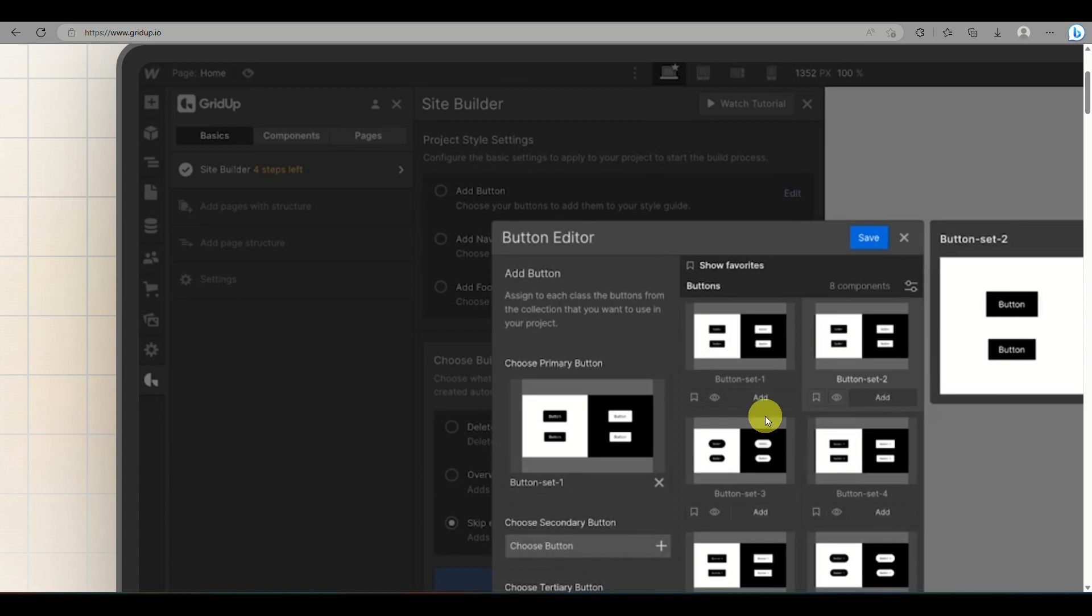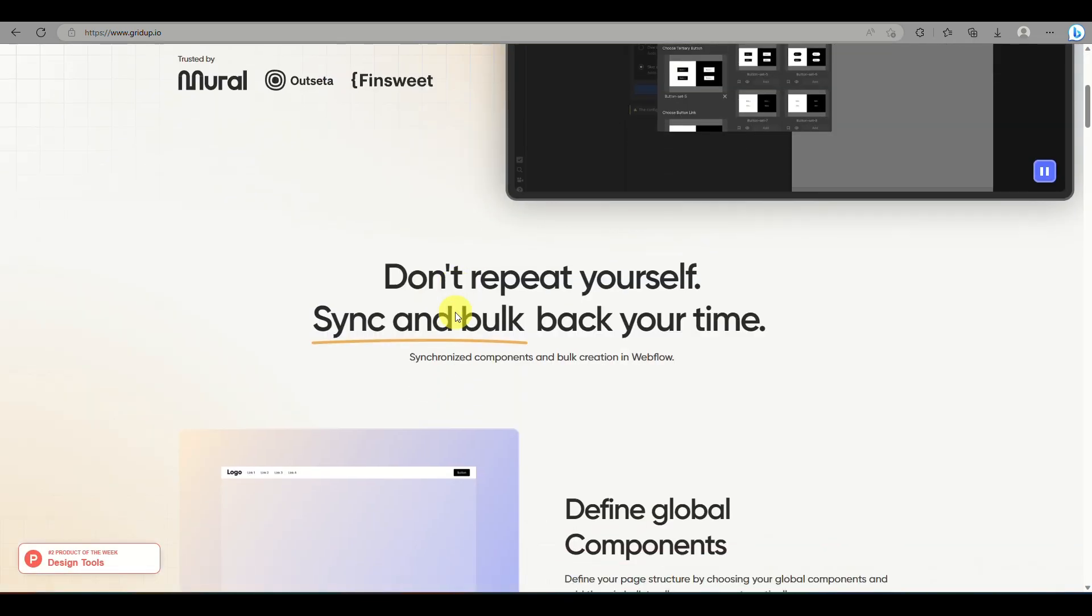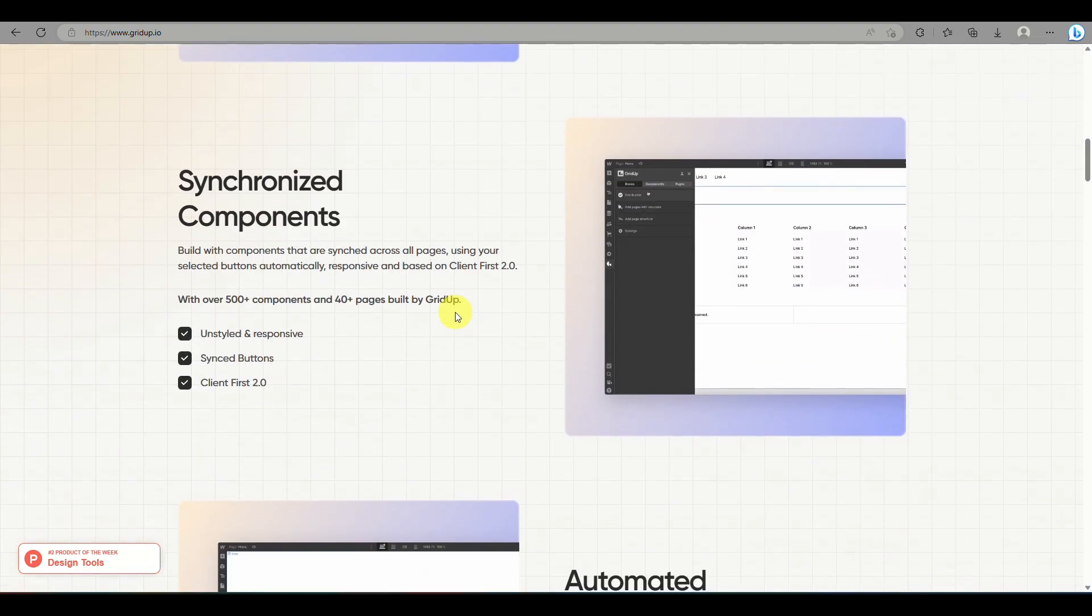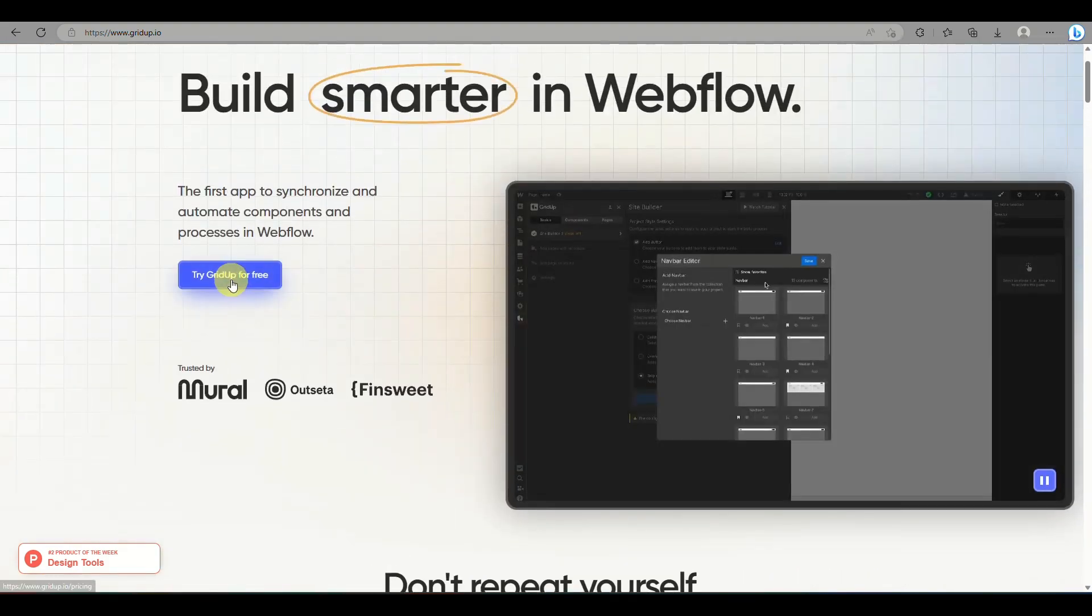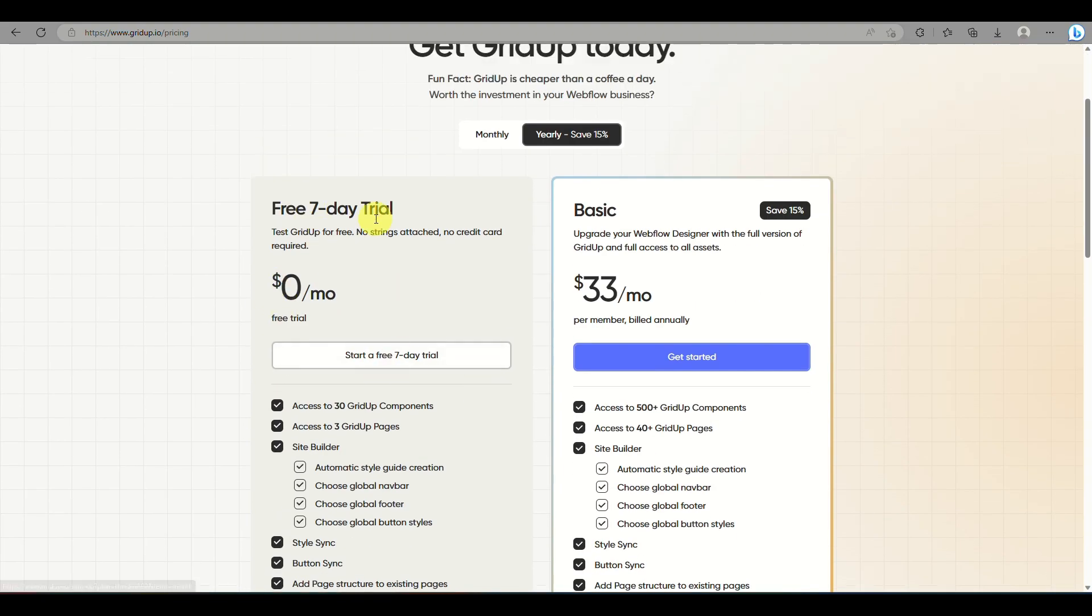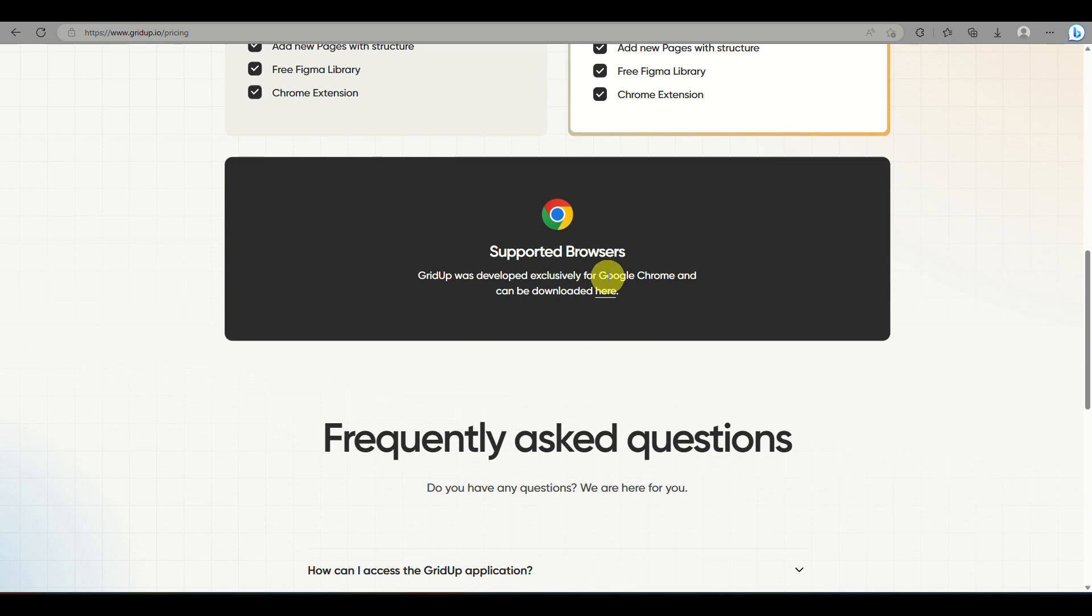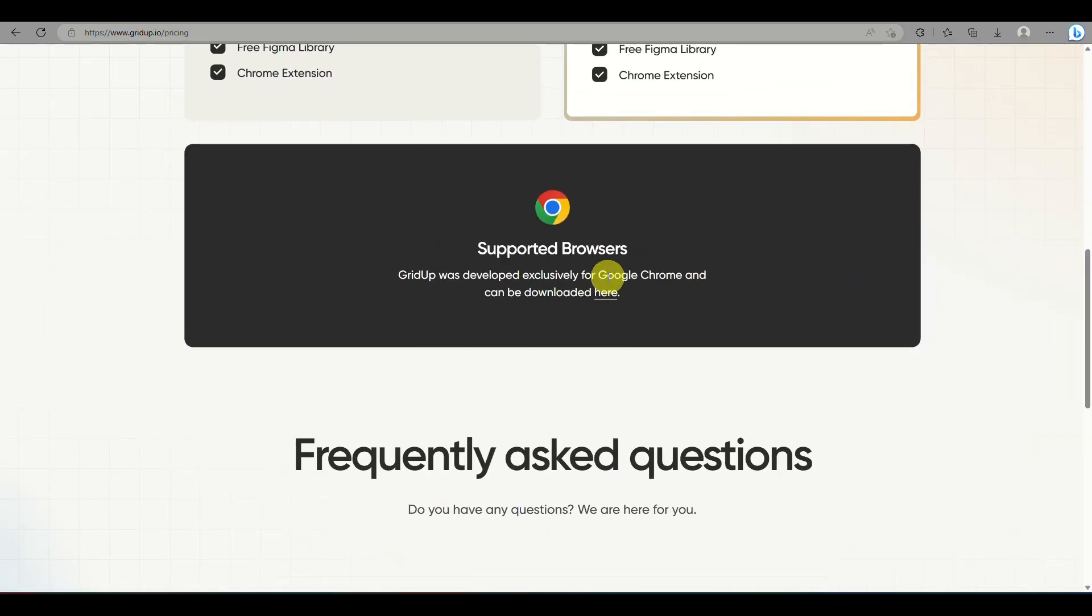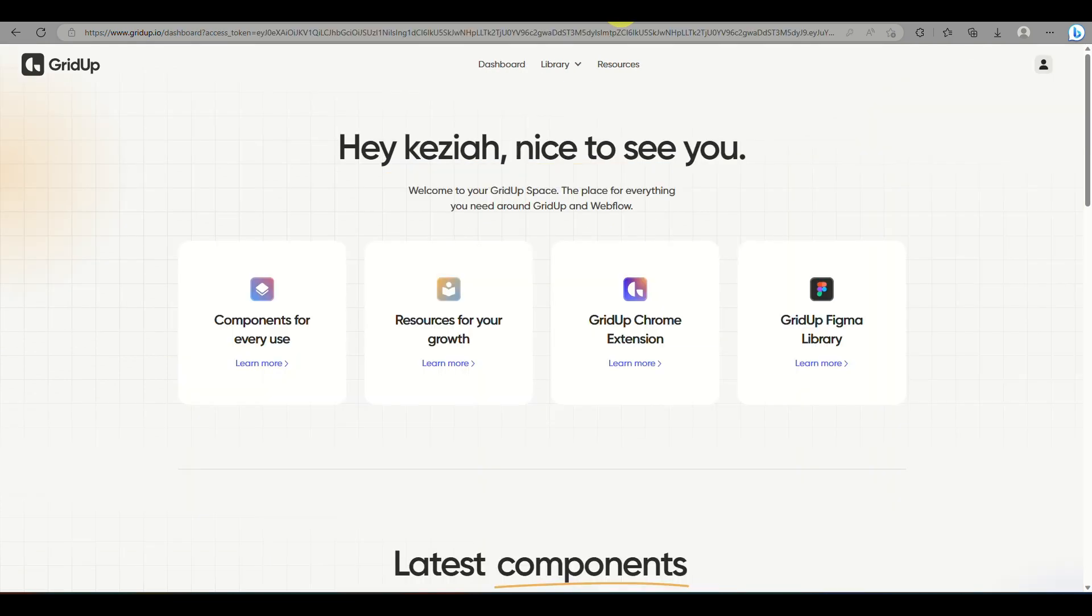So first thing that you need to do is to look for GridUp. It's an extension that you can add into your web browser, either Google Chrome or Microsoft Edge. You have the option to use GridUp for free for 7 days where it costs $0. And once the 7 days is up, you can purchase or get a plan where it starts at $33 per month.